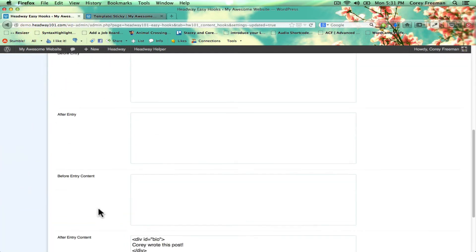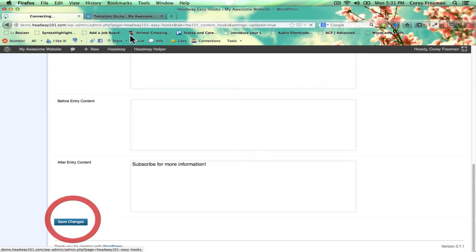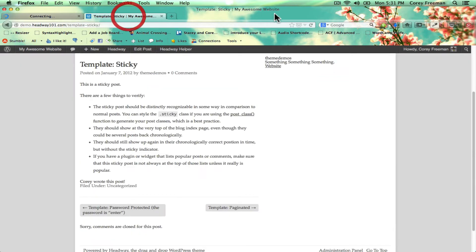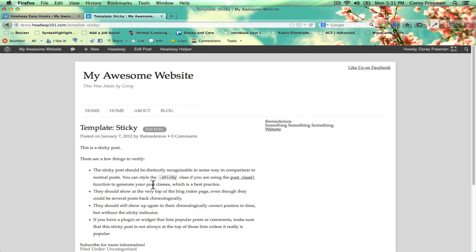You can use plain text if you don't want to put things in a div. So it would just be something like subscribe for more information and that would appear. So you don't actually have to put HTML in there.